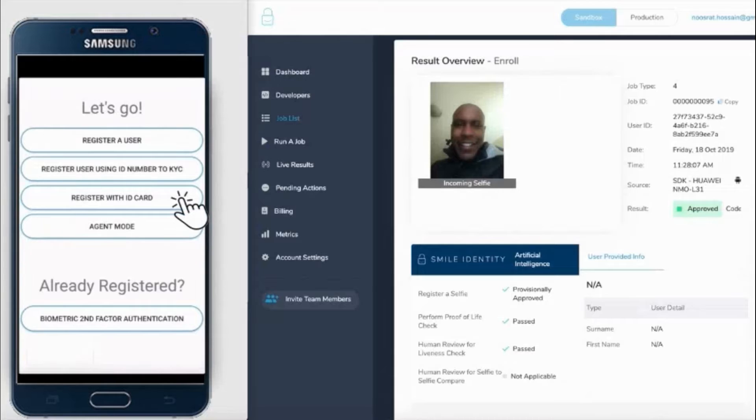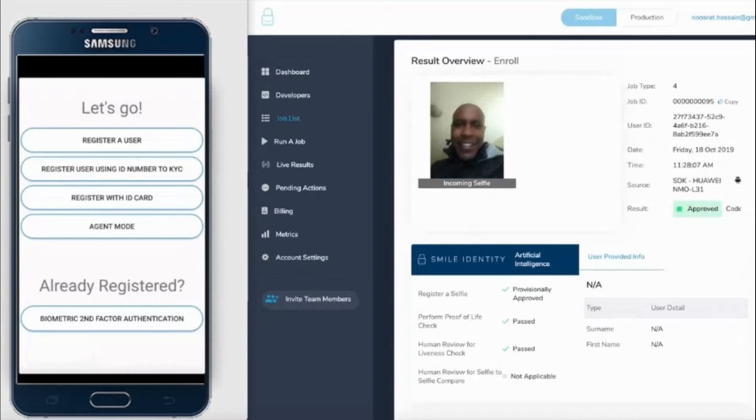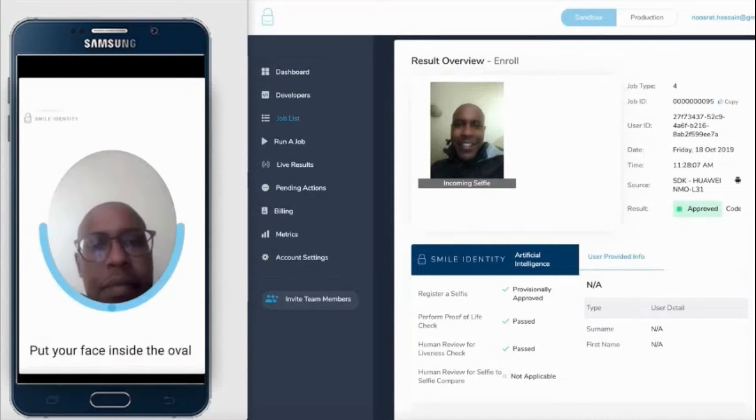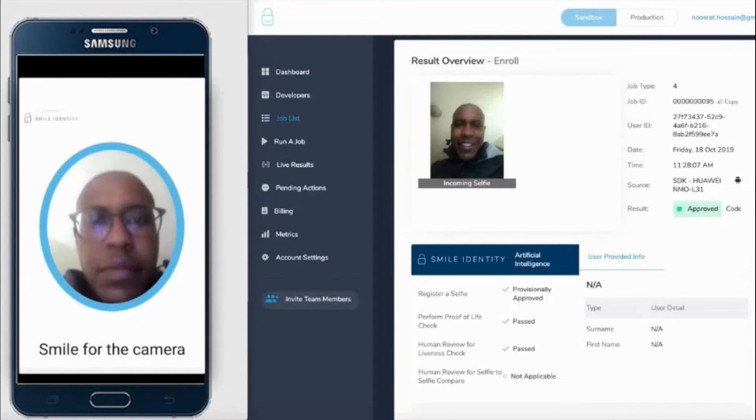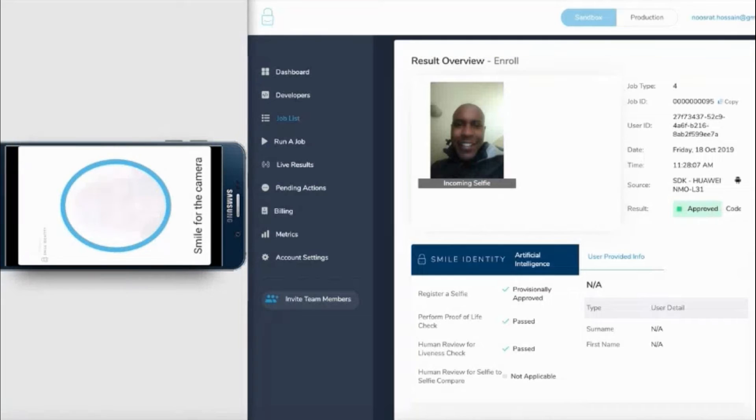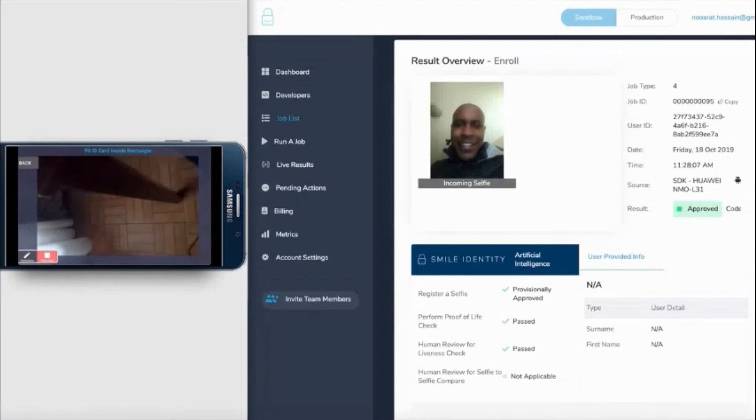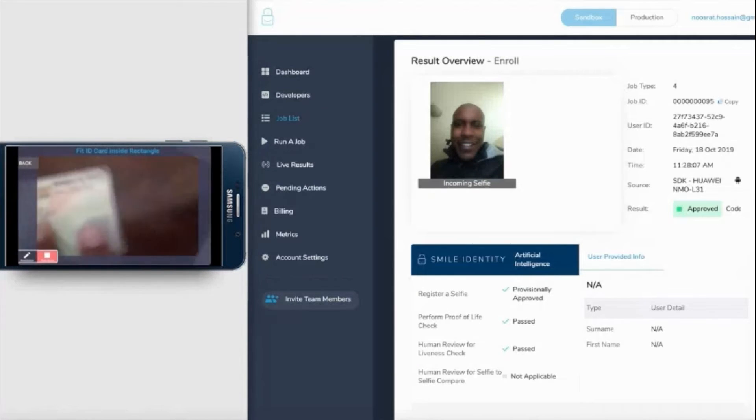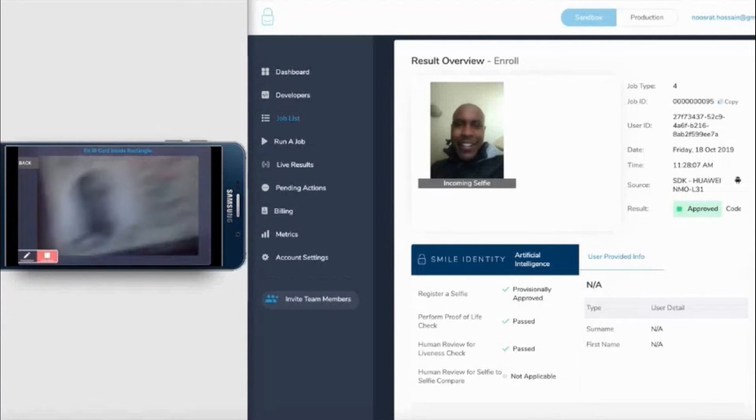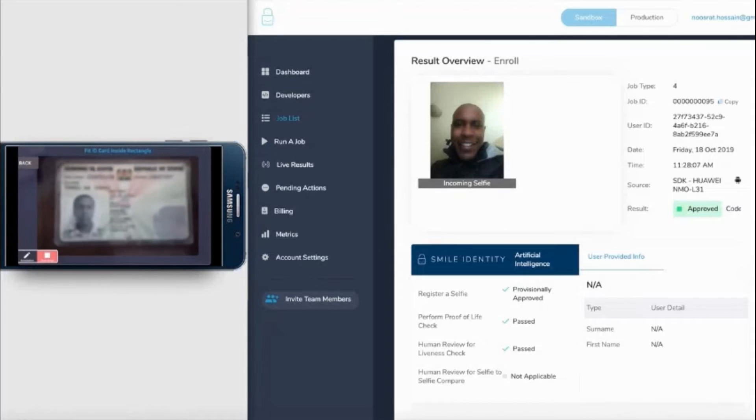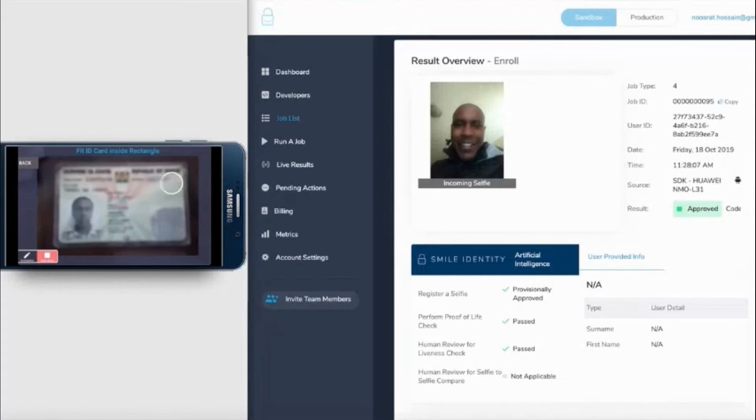Next up, we will be registering a user against the image on their physical ID card. Similar to the previous process, we capture a selfie of the individual and then prompt the user to take a photo of the front-facing side of the ID that has an image on it.